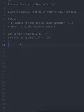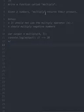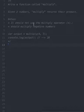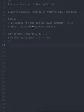All right, there's the next challenge here. It says write a function called multiply — given two numbers, multiply returns their product. Very important: you should not use the multiply operator, and you should multiply negative numbers as well.